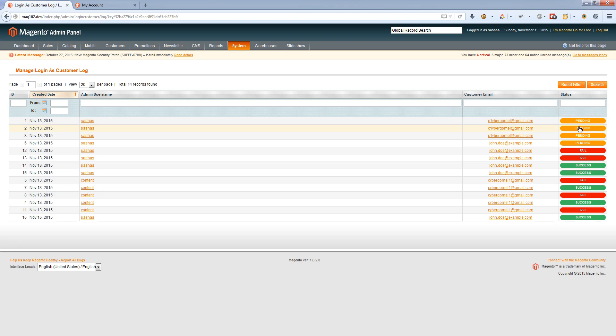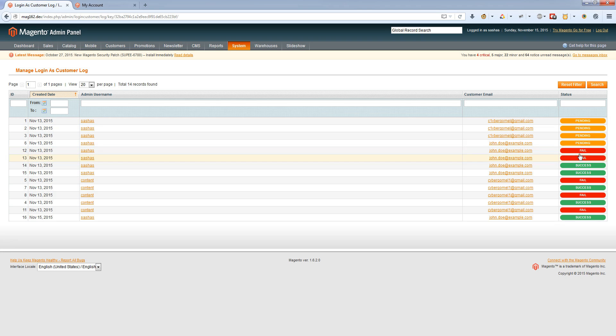The status will be success if the login was successful. If there was an encryption error or any other error, the status will be pending. For example, if there was an issue when the admin tried to login from the admin panel but didn't reach the front end.